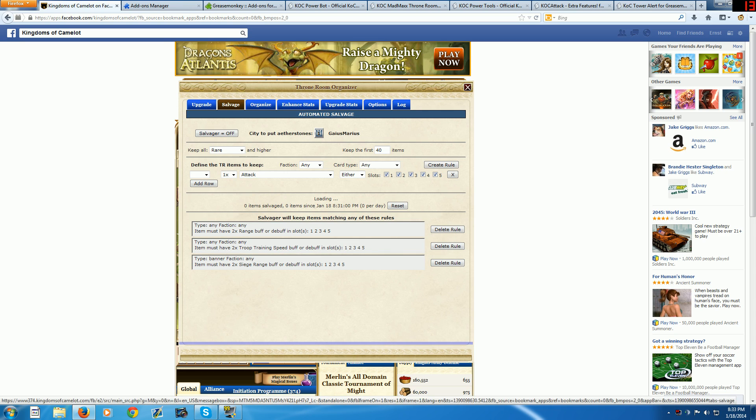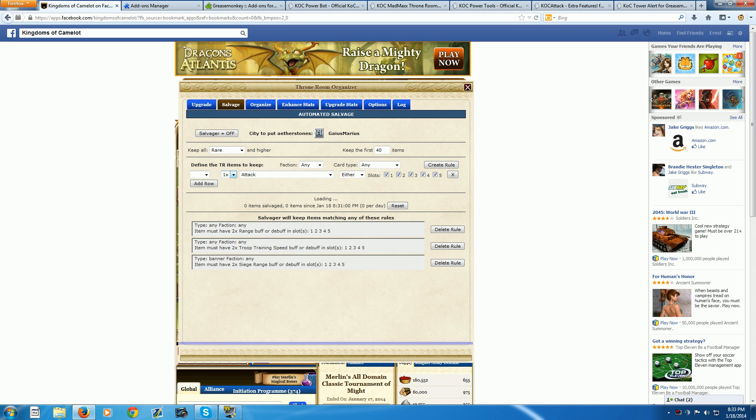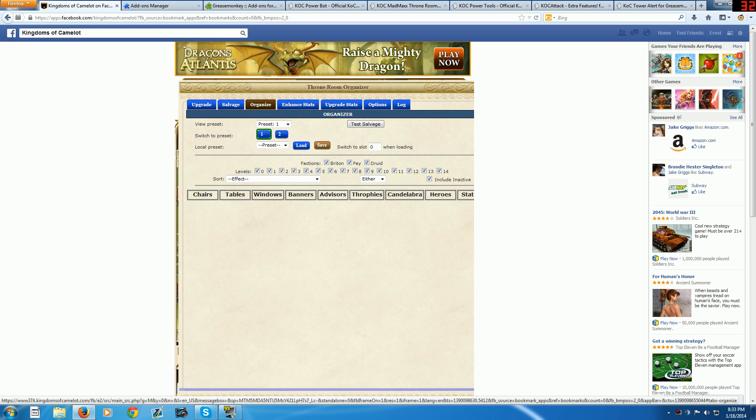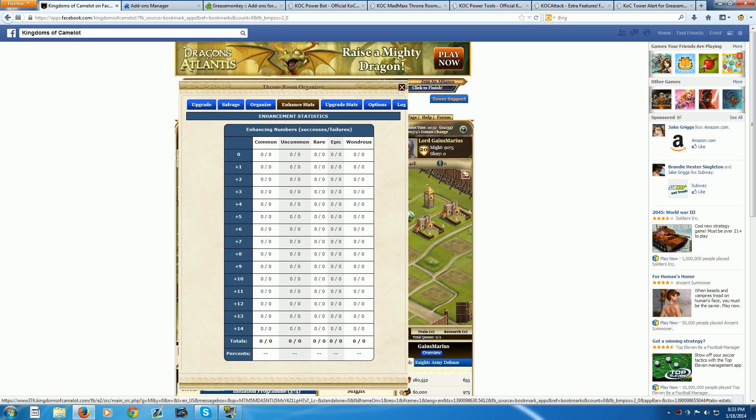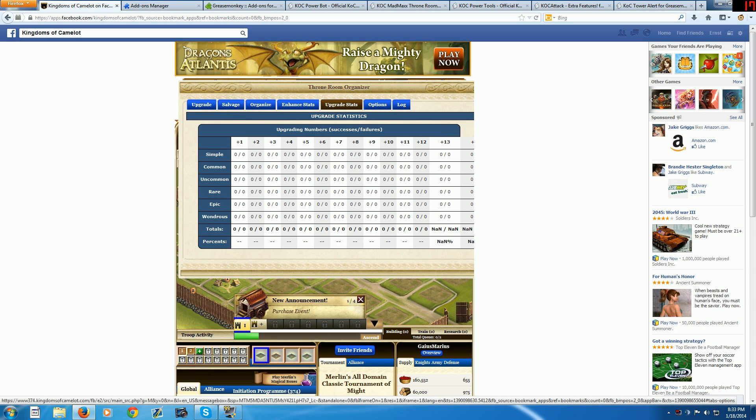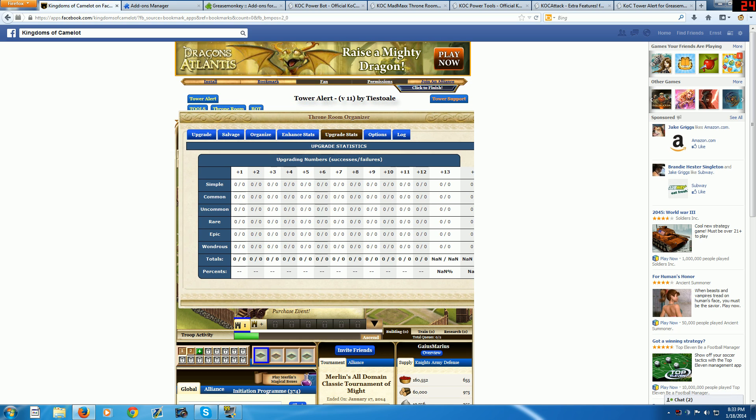Now let's go to the throne room. You can make it sell the bad items you get for Atherstone when you're cresting. You can also organize presets and make it auto-upgrade. You can do a lot of things with this.